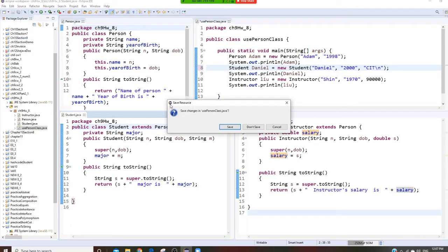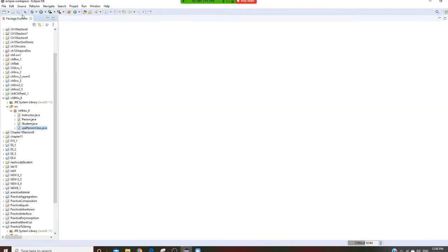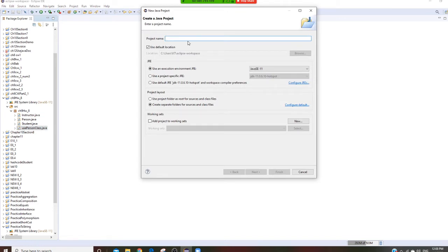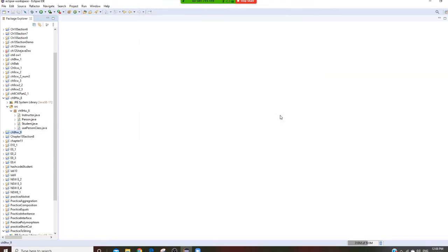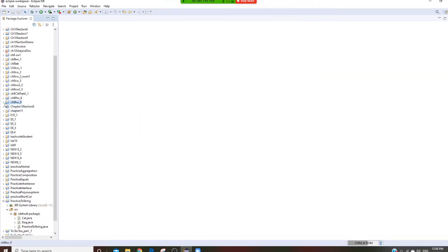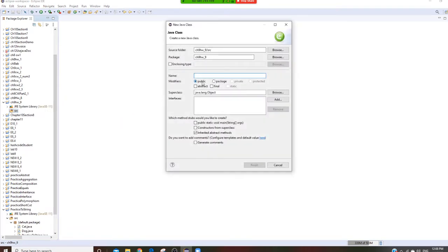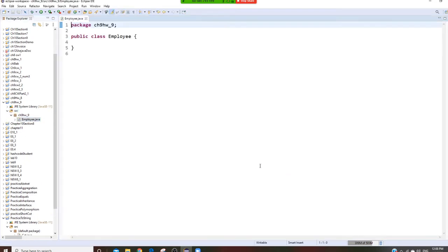File, close all. File new, Java project. This is your Chapter 9, Homework underscore 9. Then finish. Don't create. So we're going to start it right now. First of all, we are going to have Employee. Right click it, add new class. We're going to call it Employee. And finish. That's your Employee class.